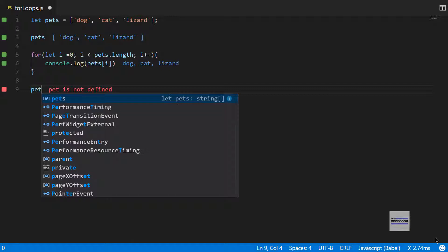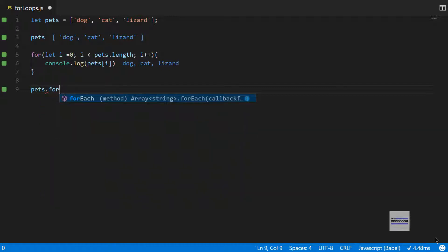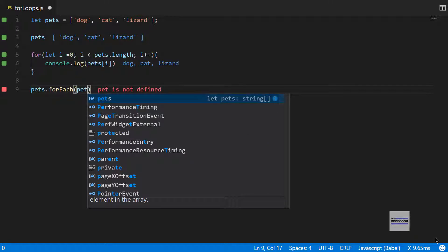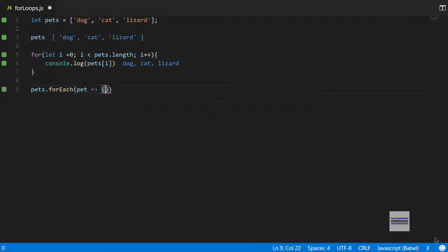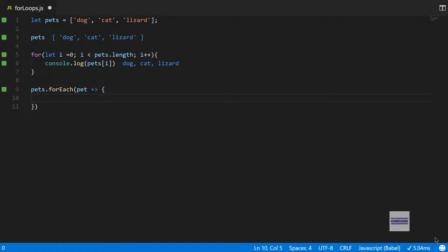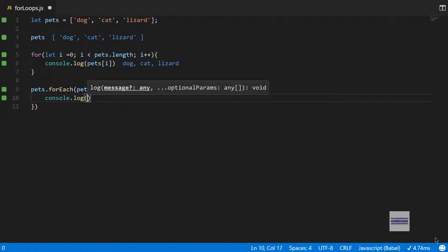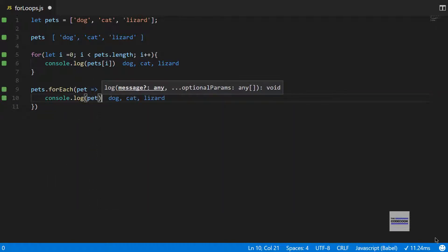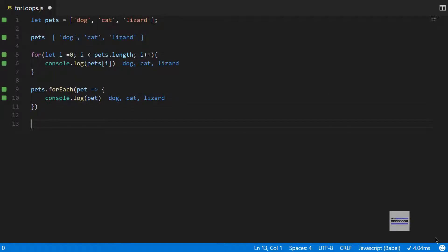A different kind of for loop is the forEach loop. For pets.forEach, the array.forEach takes a callback function as its parameter and you get each element as a parameter. If I simply do console.log pet, I should be getting the same answer, which I do.